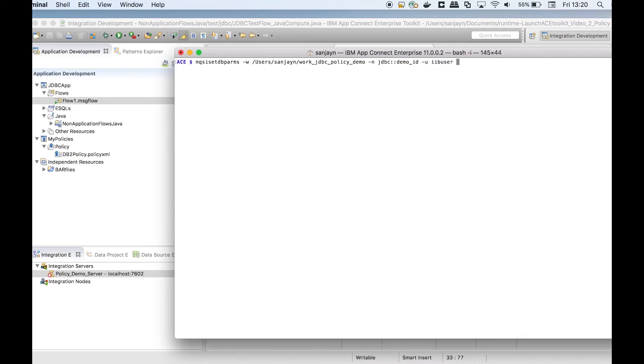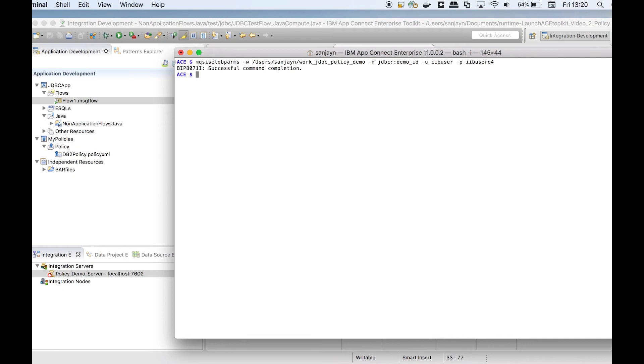I will start a new integration server and connect to it from the toolkit.